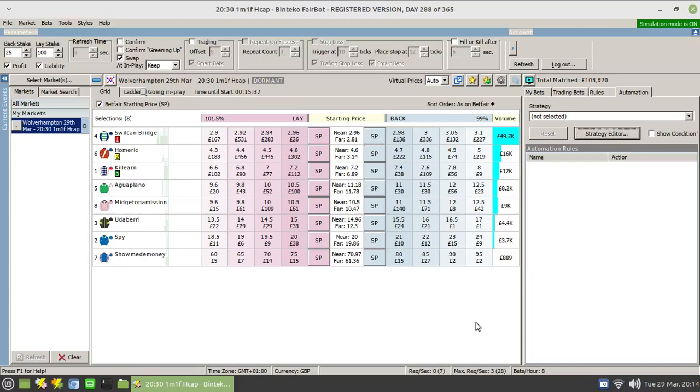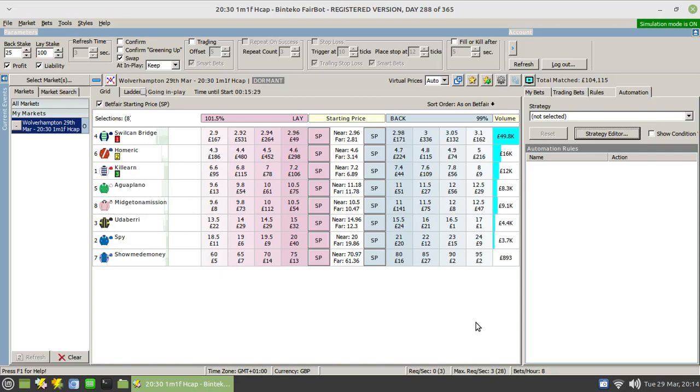Hi there, today I thought I would introduce you to the apply to all option within the strategy editor. This allows you to apply a rule to every single participant in an event.